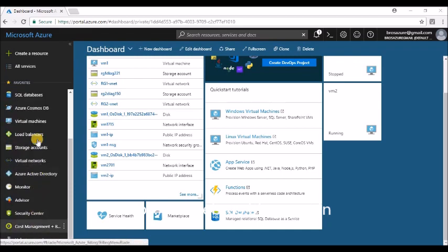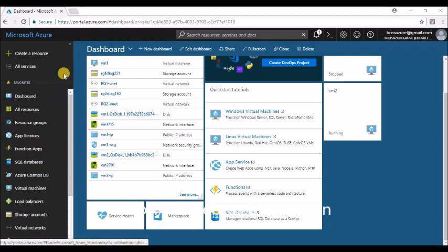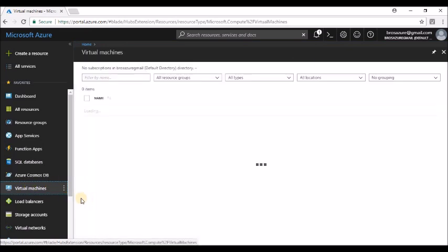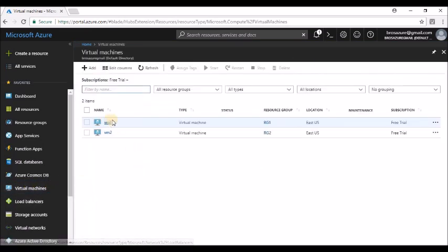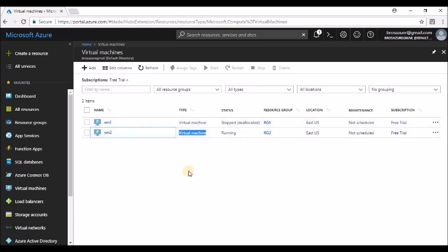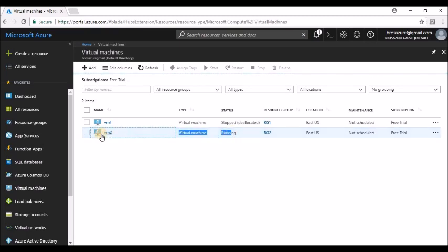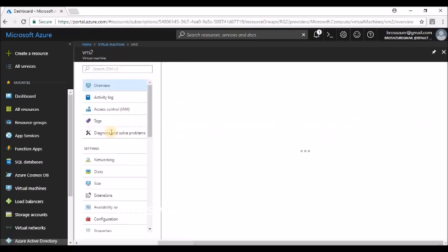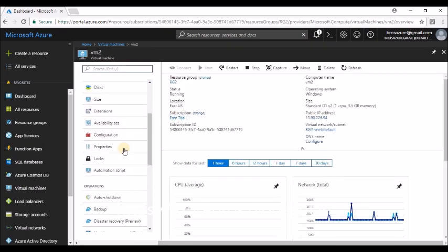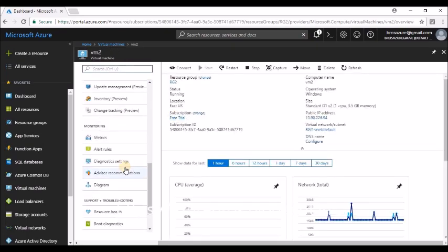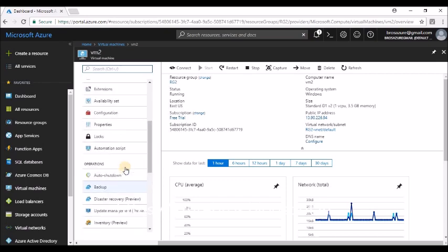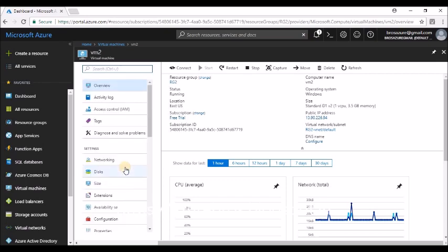Go to virtual machines in the hub menu from the left-hand side. We have two virtual machines over here. If you want to know how to create a virtual machine, I'll put the link in the description. We have two virtual machines: vm1 and vm2. We'll try to reset a password of vm2.